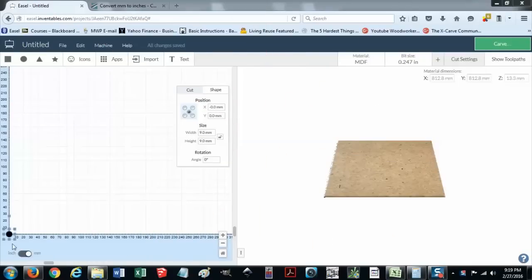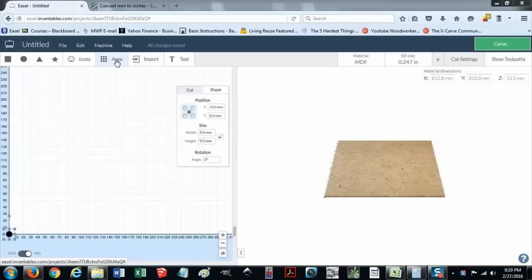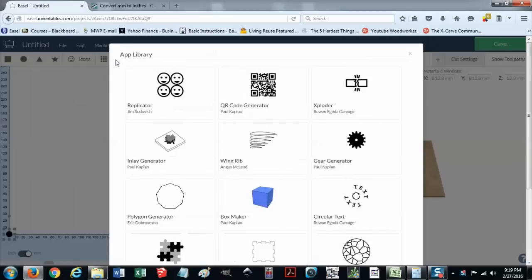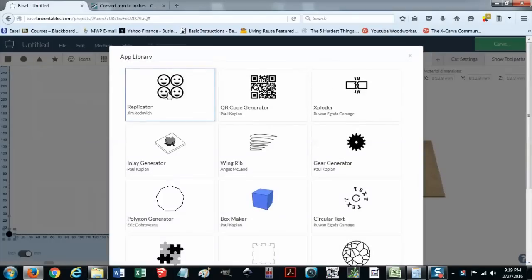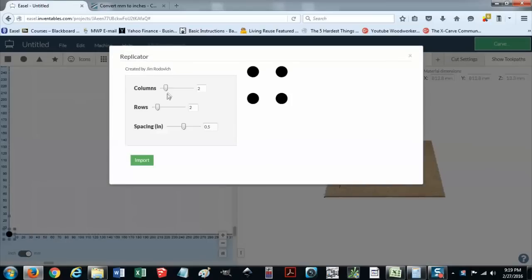Alright, so I have my hole, which I'm going to put at my new home position. And I've changed the size to 9mm by 9mm. I want a little bit of slop in there. Rather than copying and pasting it every 75mm for a 10x10 grid, I'm just going to use the app. In this case, the Replicator by Jim Rodovich. Awesome app, Jim!